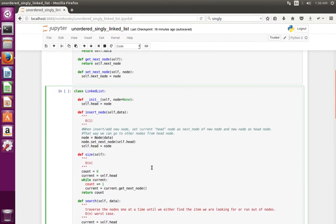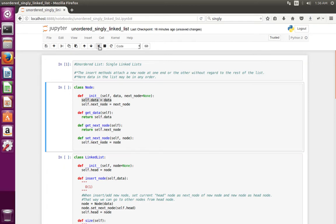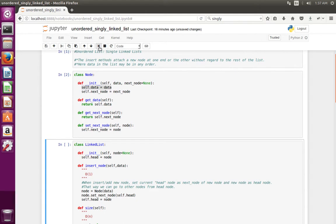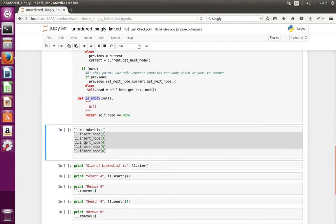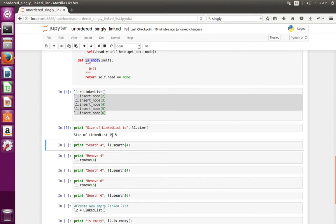Let me execute the program and see. I create the Node class, then the LinkedList class. Here I am creating a LinkedList object and inserting nodes — 1, 2, 3, 4, 5. After that I am checking the size. It shows 5 because I inserted 5 nodes into the list.